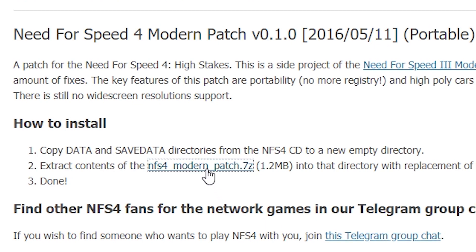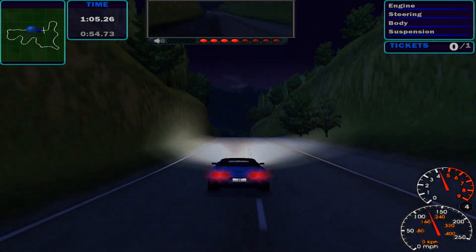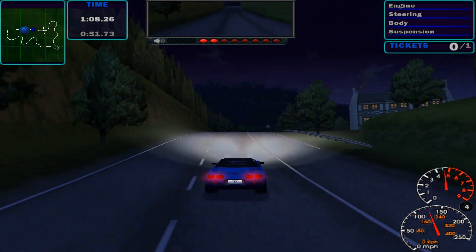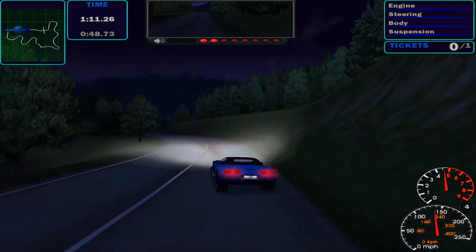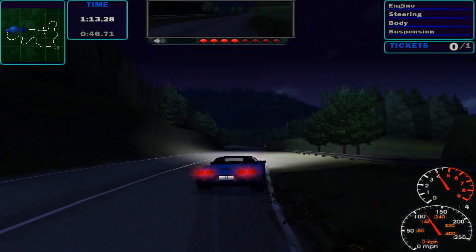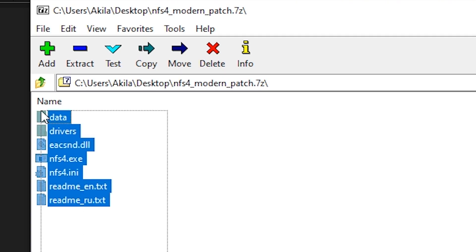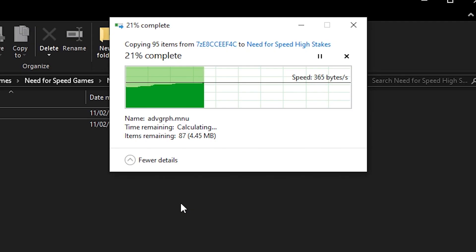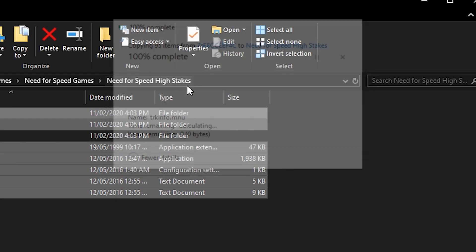This will download a 7-zip file. To open a 7-zip file, you need a program like 7-zip or WinRAR — they'll be linked in the description. For this tutorial I'll be using 7-zip. Once you've opened the file, highlight everything inside and drag and drop it into the High Stakes folder you created. Windows will ask if you wish to replace some files — click yes.